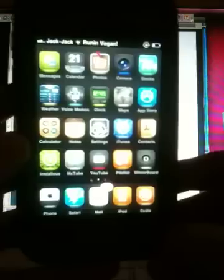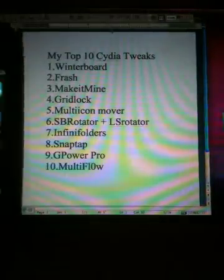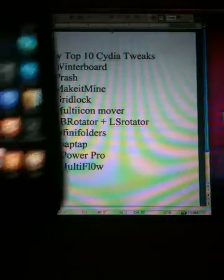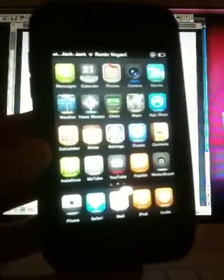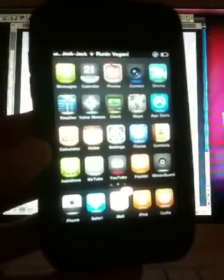Hello YouTube, it's PawnThatiPhone here and I'm going to show you my top 10 favorite Cydia tweaks. My number 10 is Multiflow, which allows you to multitask between the last 9 things you've done compared to Apple's standard 4. You double click the home button and it'll show you up to the 9 last things you've done.